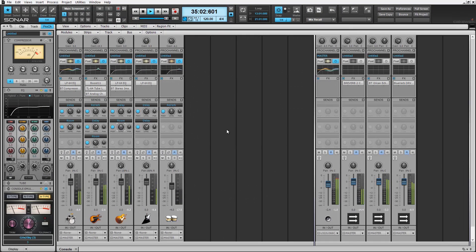Check it out today in Sonar's new Artist, Professional, and Platinum Series software by Cakewalk.